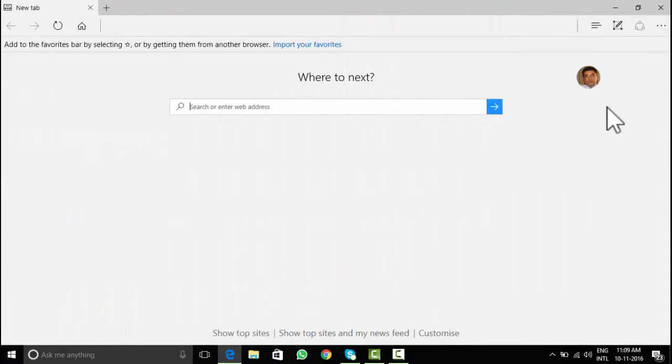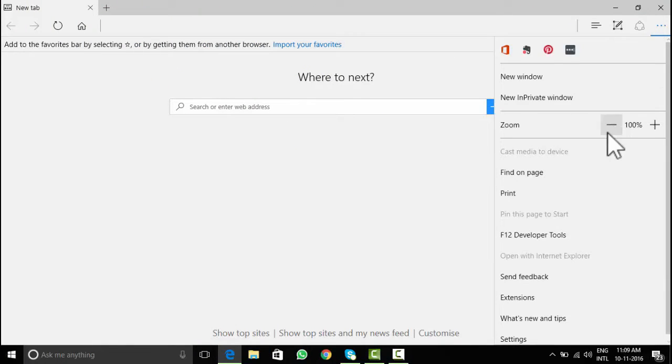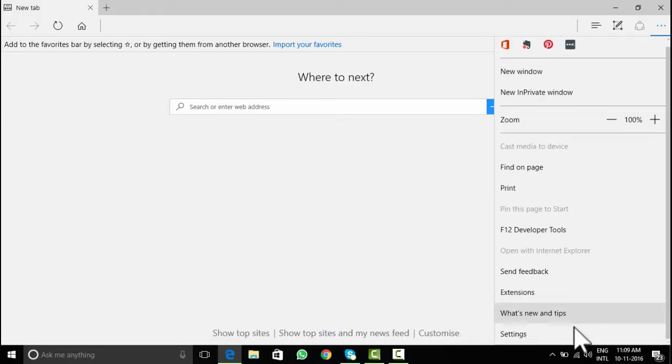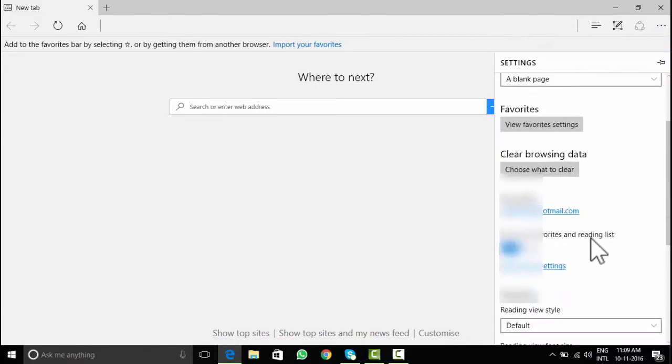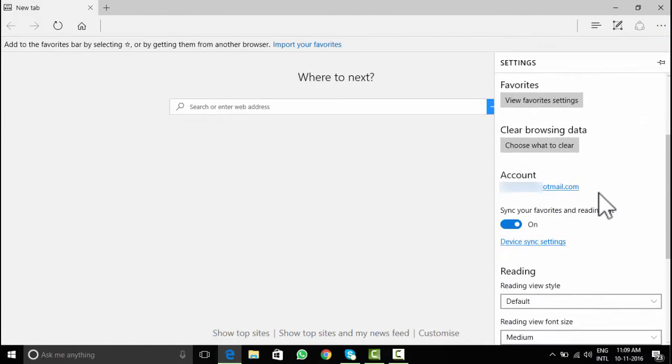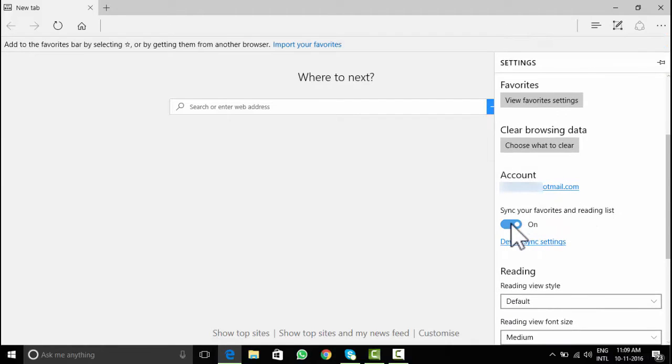Documents saved on OneNote on Edge sync well with app on Windows and Android phones. User just needs to trigger sync once. For that, go to settings, then accounts and enable sync there.